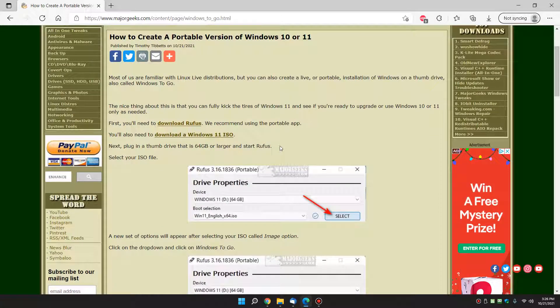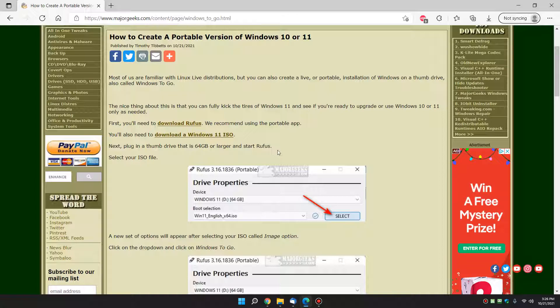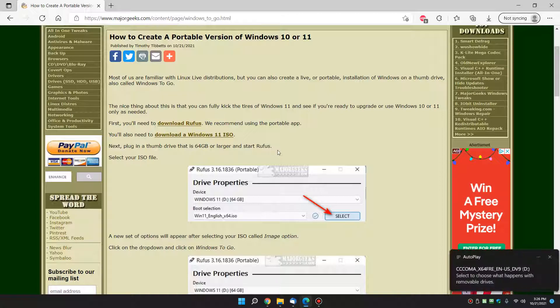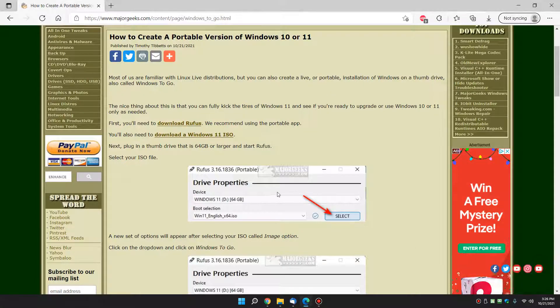Alright, now we want to plug in the thumb drive. I have it in my hand, I'm going to plug that in right now, there it goes, there we are. So that's set, let's start Rufus.